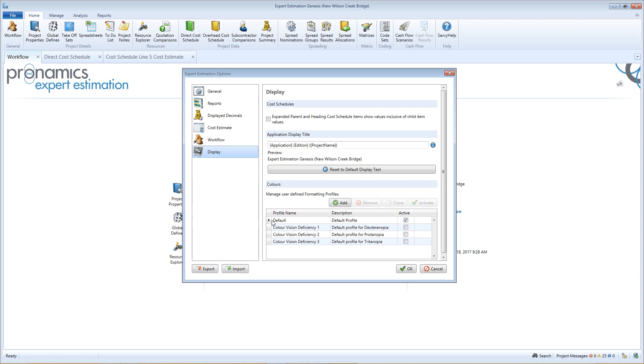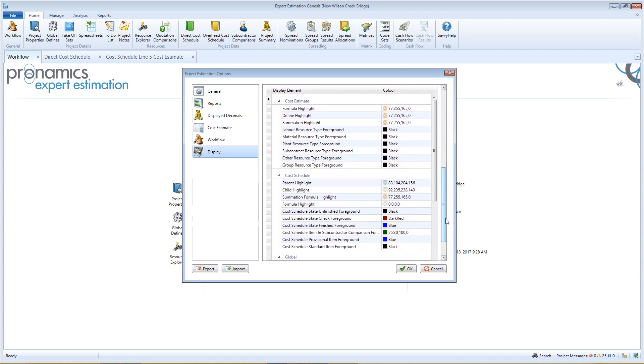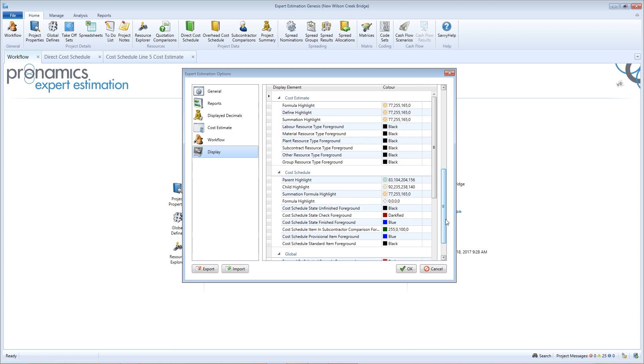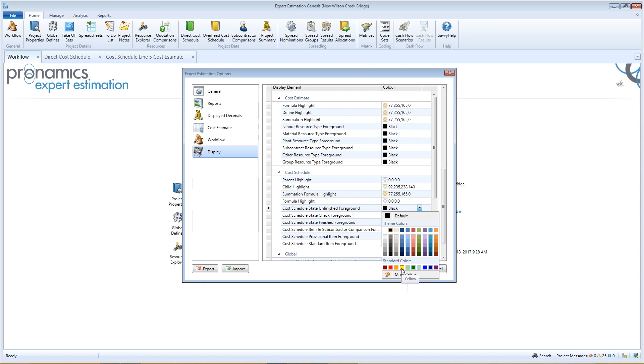You can customize each individual display element. The highlight elements have a no color option if you do not wish to use a highlight color. The foreground elements do not have a no color option so that text is always displayed.